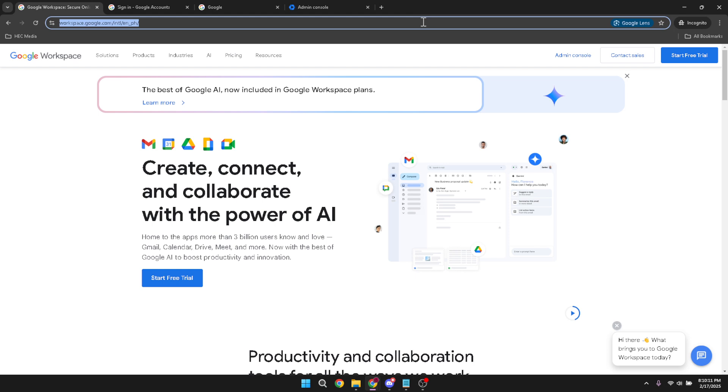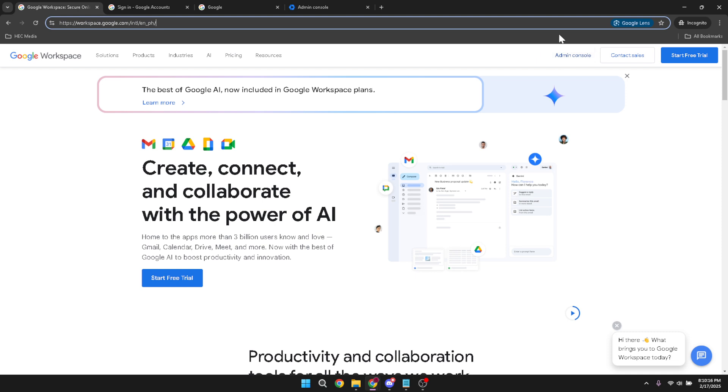Once you've landed on the Google Workspace homepage, the next step is to access the admin console. The admin console is the command center for managing users and services in your Google Workspace account. Trust me, it's super handy.